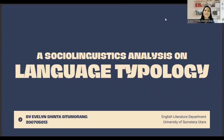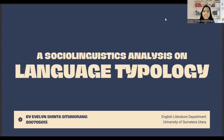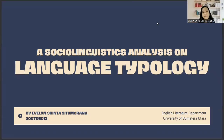Hello everyone, my name is Aveline Sintas Tumorang. I'm an English literature student at University of Sumatra Utara. This time I will present to you my paper that is a sociolinguistics analysis on language typology. Without any further ado, let's get into it.